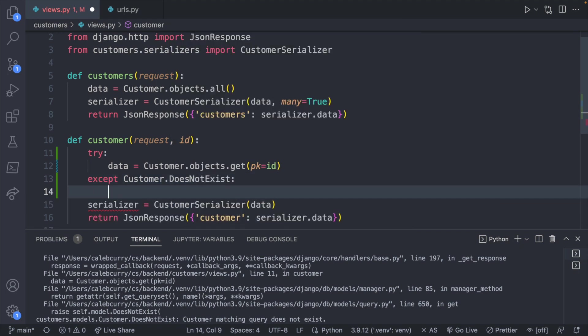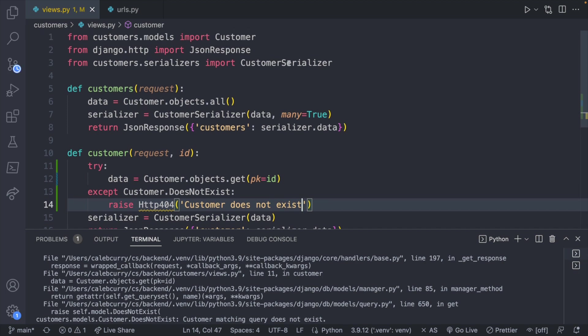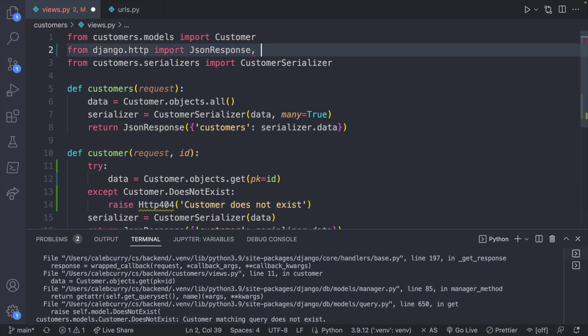So that is how you check to see if there's any data returned. If there's not we can just say raise Http404 and put in a message customer does not exist. This is going to need imported from django.http.